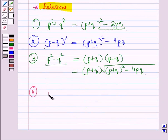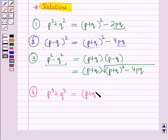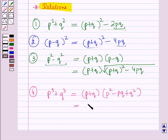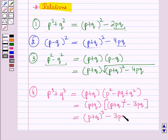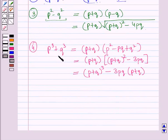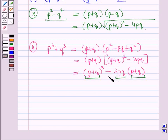The next relation is p³ + q³, which is equal to (p + q)(p² − pq + q²), which is further equal to (p + q)[(p + q)² − 3pq]. Again, we have expressed p³ + q³ in terms of p + q and pq, so by putting the values of the sum and product of the roots, we can find the value of p³ + q³.